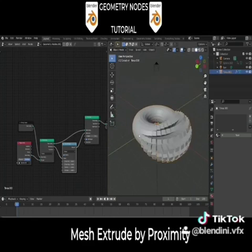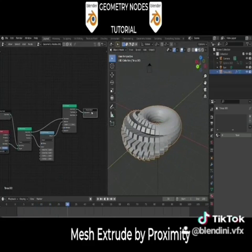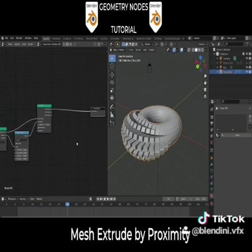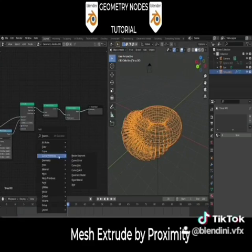And this is your effect. You can set it any way you want — you can stop here, or go ahead by adding a Mesh to Curve node and a Curve to Mesh node.